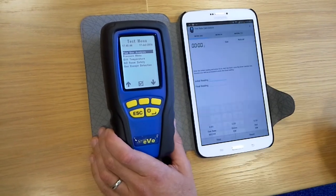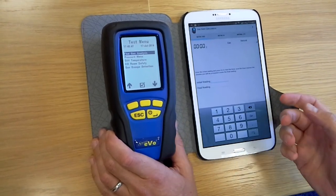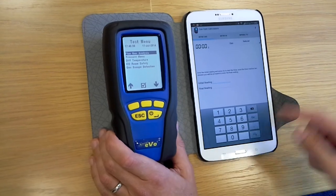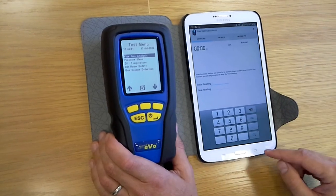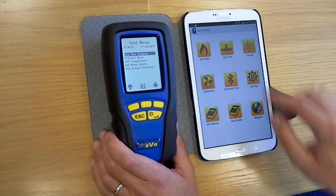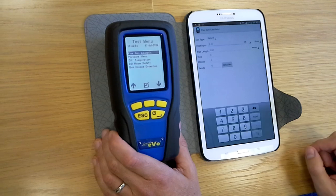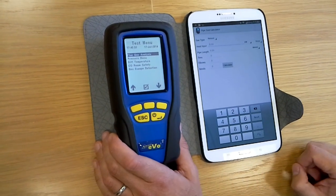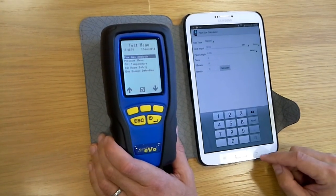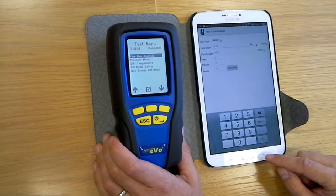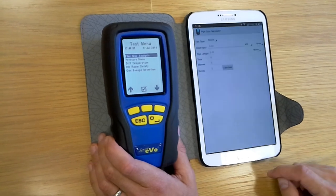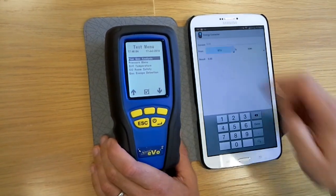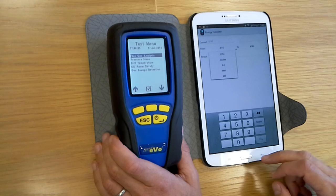First of all we've got the gas rate calculator that will do metric, E6 metric, and also imperial readings. You've also got on here a pipe size calculator, all done to a British standard, to help you calculate the diameter of pipe you can use on a particular job. You've also got an energy converter for converting various units of measurement to various other units of measurement.